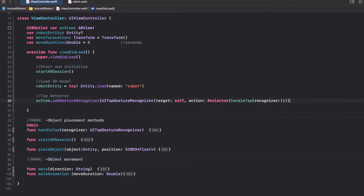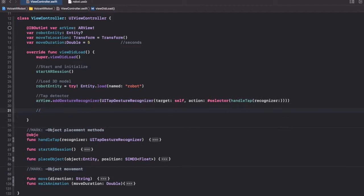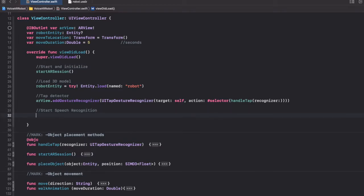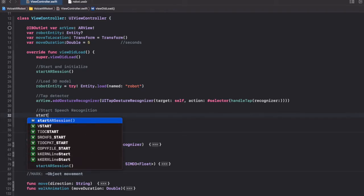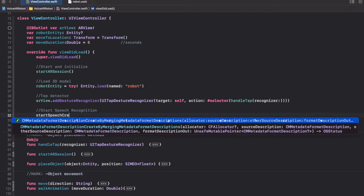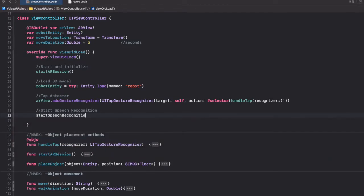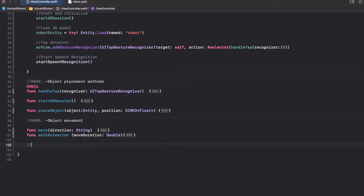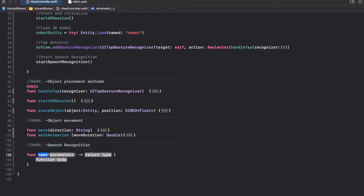Let's start this in the viewDidLoad method. Over here we'll create a function to fire up the speech recognition, and we'll name the function 'startSpeechRecognition'. Now let's create this function — we'll create a separate section for speech recognition.